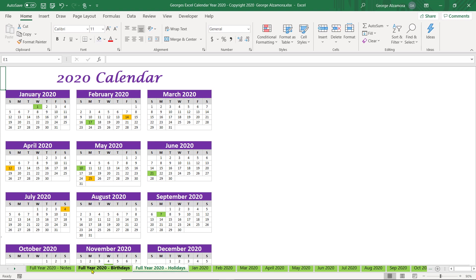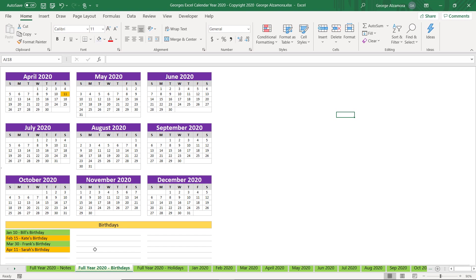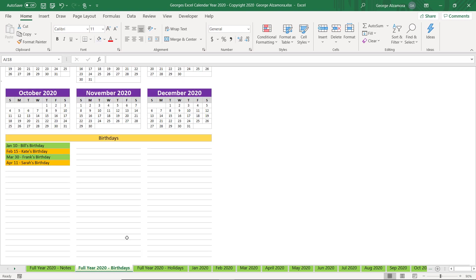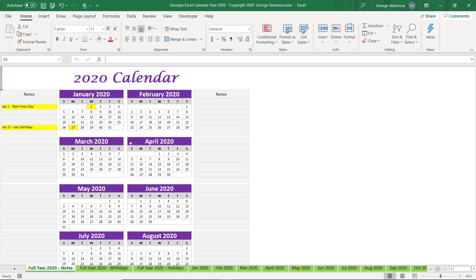There's also another full year view for birthdays. And you can add the birthdays that you want to keep track of in this particular worksheet. And there's one more full year calendar view.